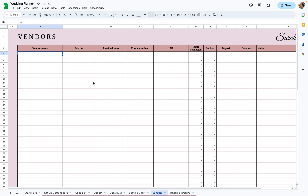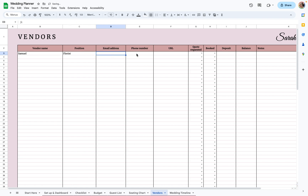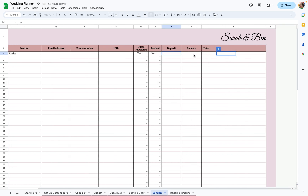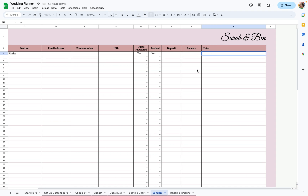For vendors, this is mainly a contact list. You can put the vendor name, what they're doing — for example, florist — their email address, phone number, website, whether a quote was requested, whether they're booked, how much you put in for a deposit, how much you still owe, and any notes.